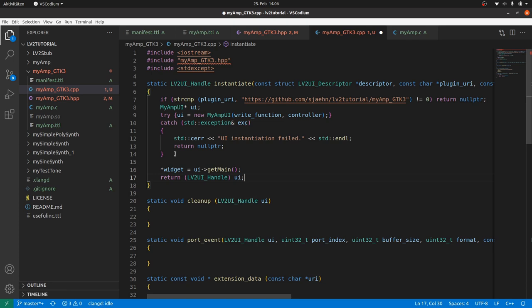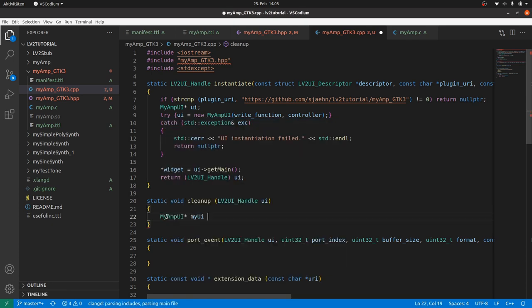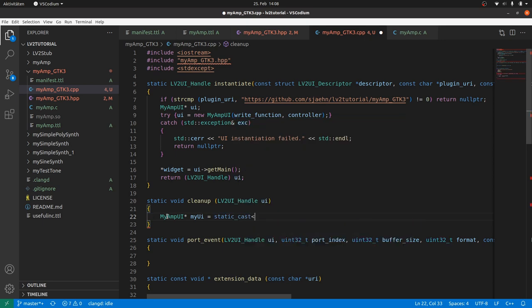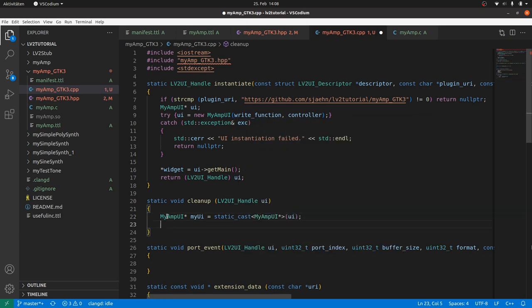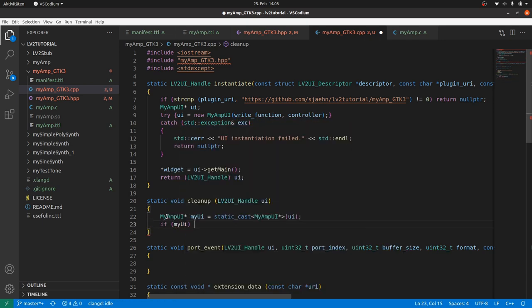Cleanup is much simpler as it simply calls the implicit destructor. Cast back UI to a myAmpUi pointer by myAmpUi asterisk myAmpUi equals static cast myAmpUi asterisk UI. And if myAmpUi then delete myAmpUi.